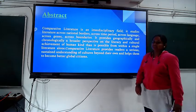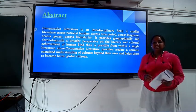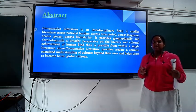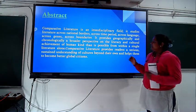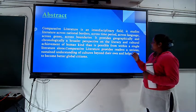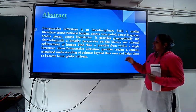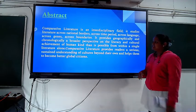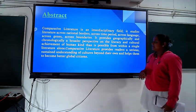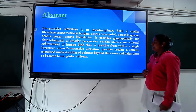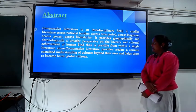So first, what is comparative literature? Comparative literature is interconnected with each other — like time period, language, genres and boundaries. It provides a geographical chronicle and a broader perspective on literary and cultural achievement of humankind.